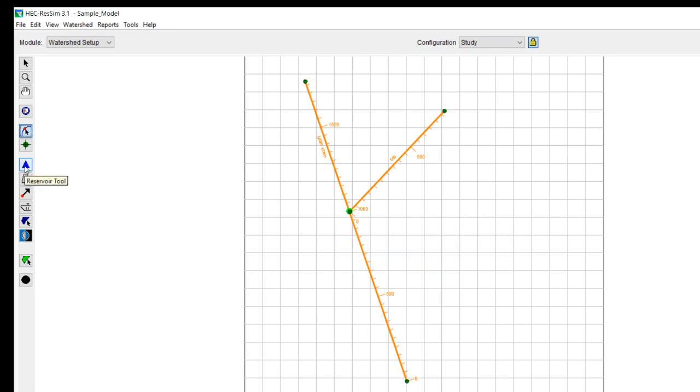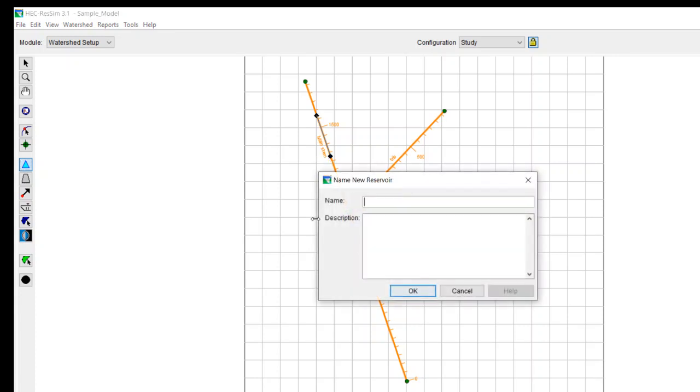And remember, you're drawing these from the upstream end to the downstream end. Now I'm going to put a reservoir on the main stem. And again, you draw that from upstream to downstream. So I'll select the reservoir tool. I hold down control, I click. I let up on control, click again. And then it asks me to name the reservoir. So I'm just going to call that main stem res.